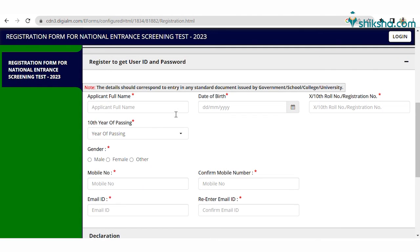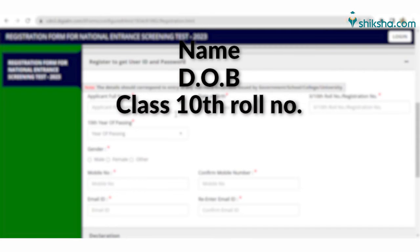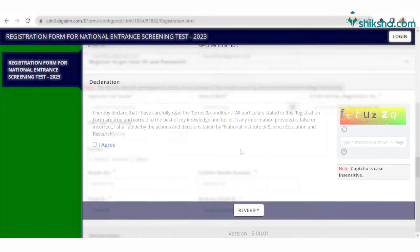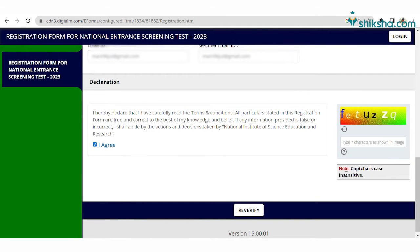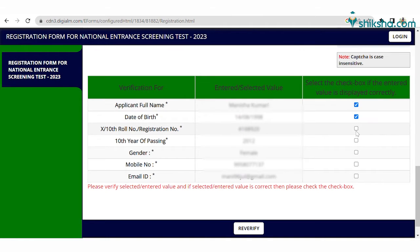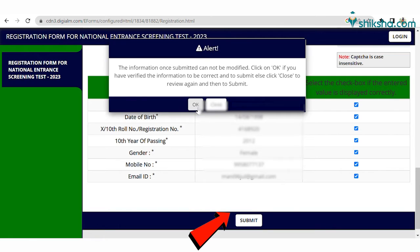For registration, candidates need to fill all the details asked on the portal, like name of the candidate, date of birth, class 10 roll number or registration number, gender, mobile number, and email ID, then confirm it. Also fill the captcha, re-verify all the details again, and click on the tab 'Submit'.